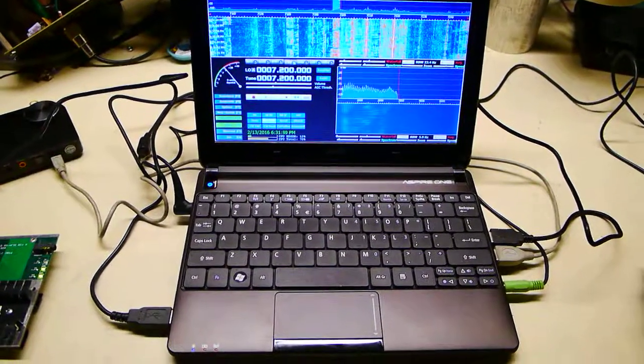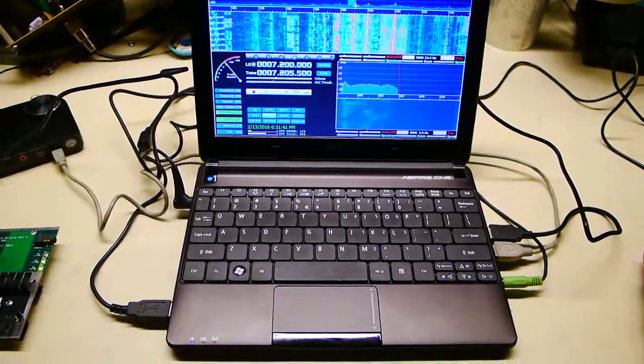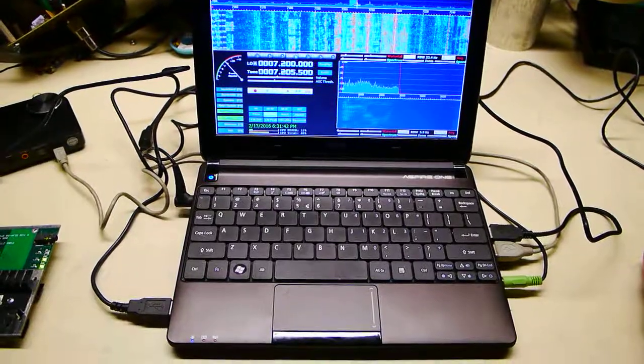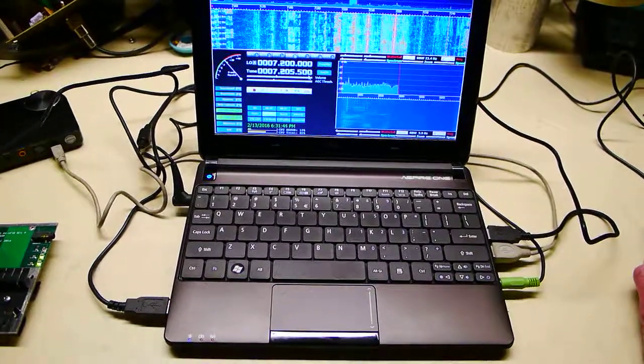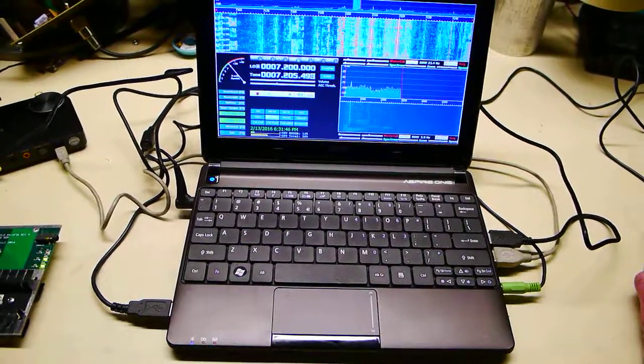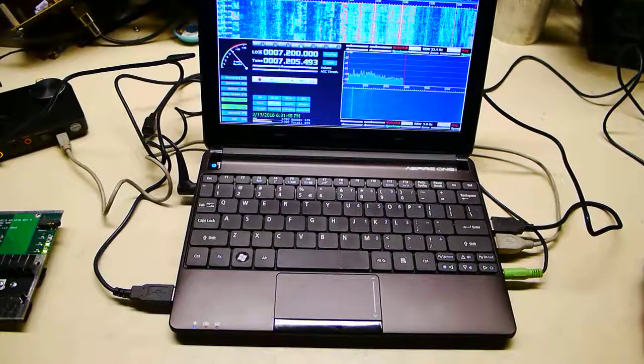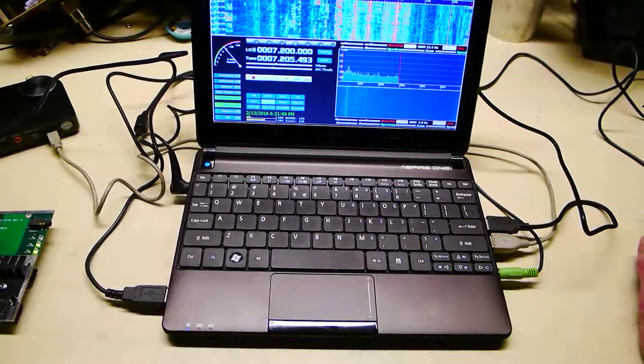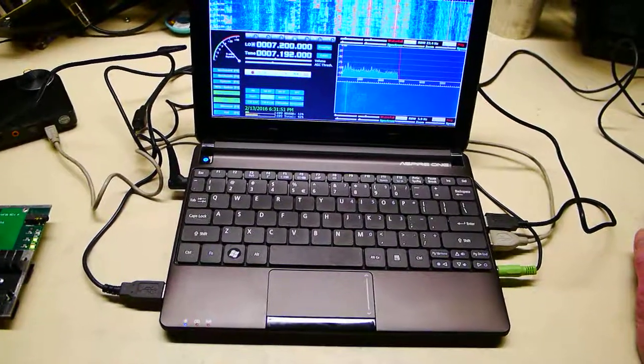Now we can change frequencies pretty easily. Let's go over here to this one and see what we got.